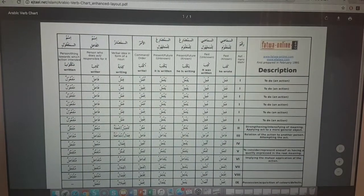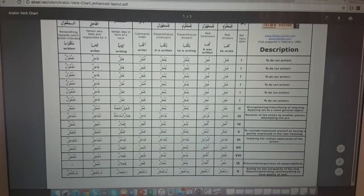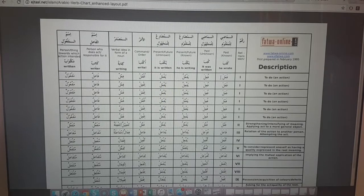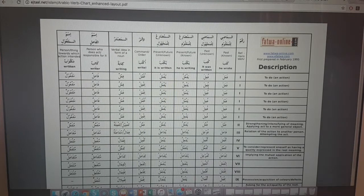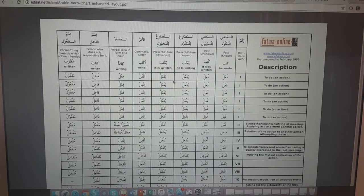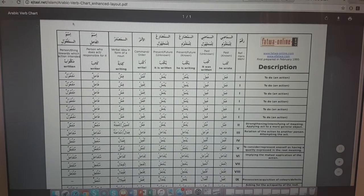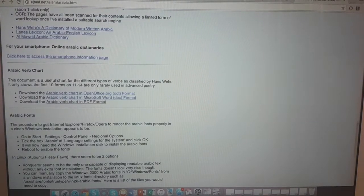Let's have a look at one of these - this is an Arabic verb chart. So those of you familiar with sarf will recognize this - this is the table for all those patterns. Anyway, let's go back; you can check that out.